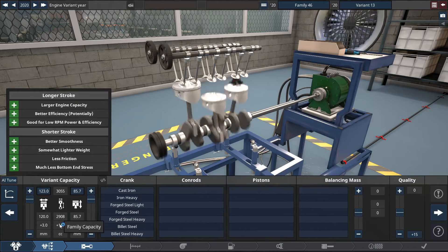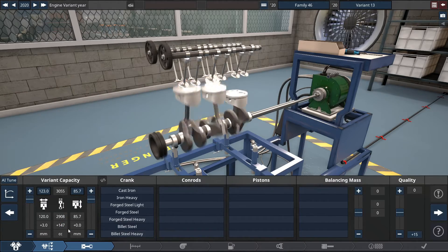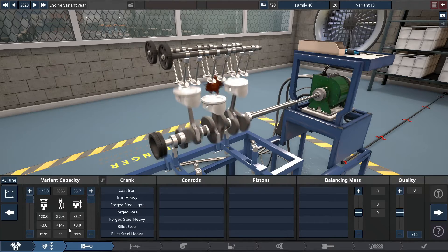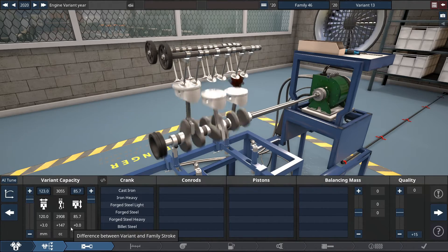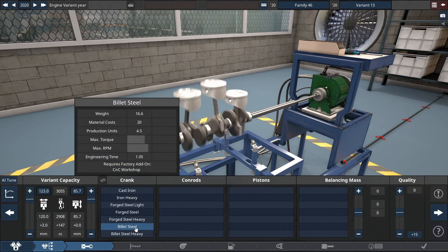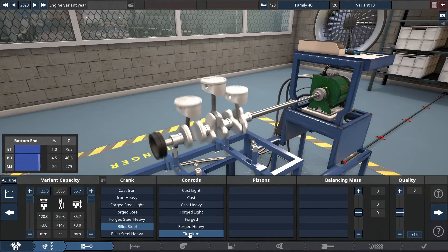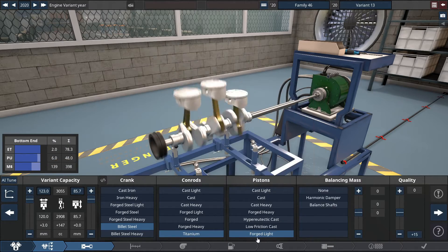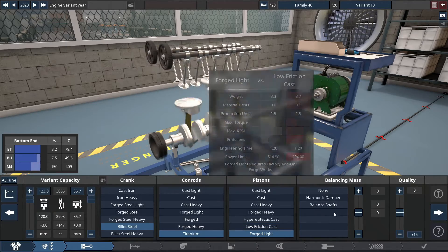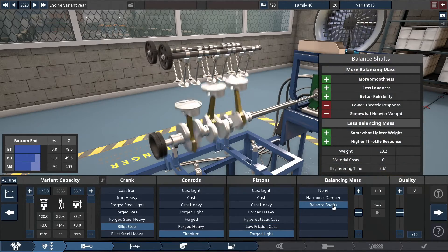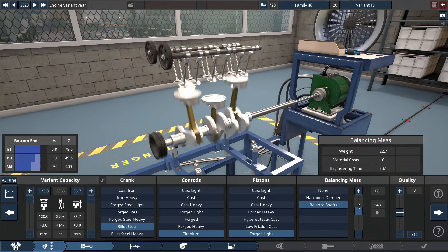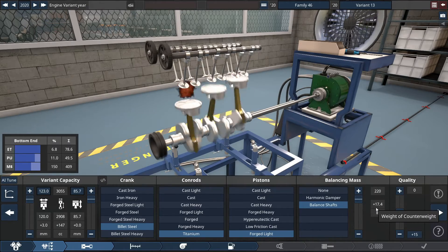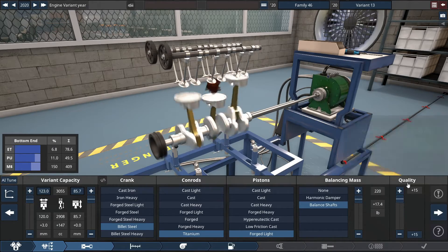For the crank, con rods, the pistons, we're using pretty much the best ones. So a regular billet steel crankshaft with some titanium con rods, add some lightweight forged pistons, and we're requiring a balancing shaft with a balancing mass, with the counterweight maxed out to a 220, which maximizes it by around 17.4 pounds to counterweight.